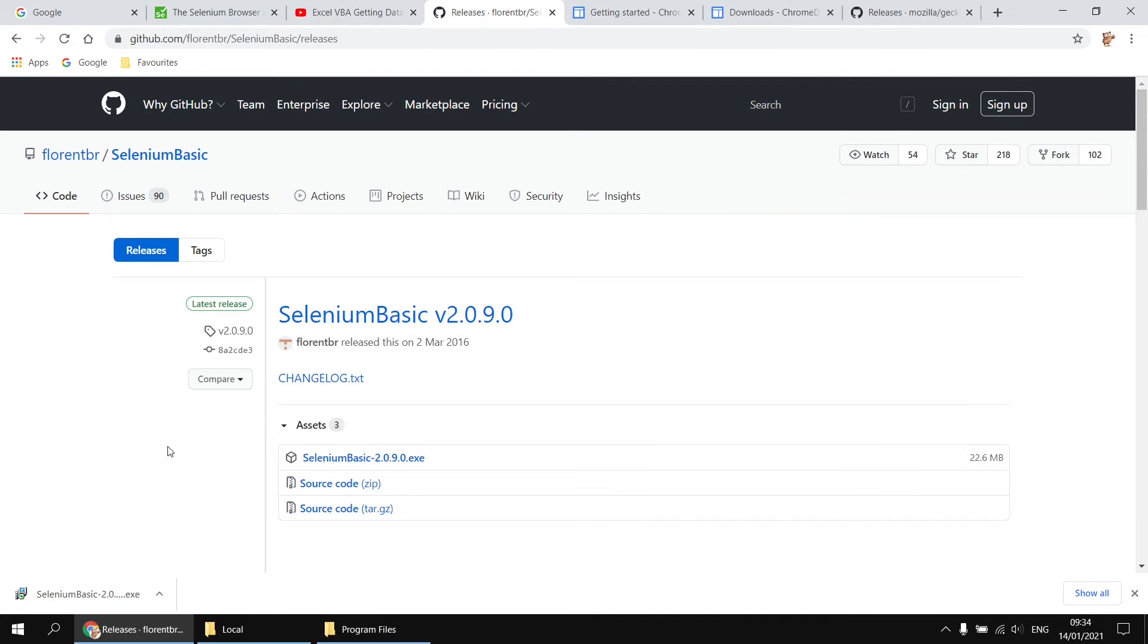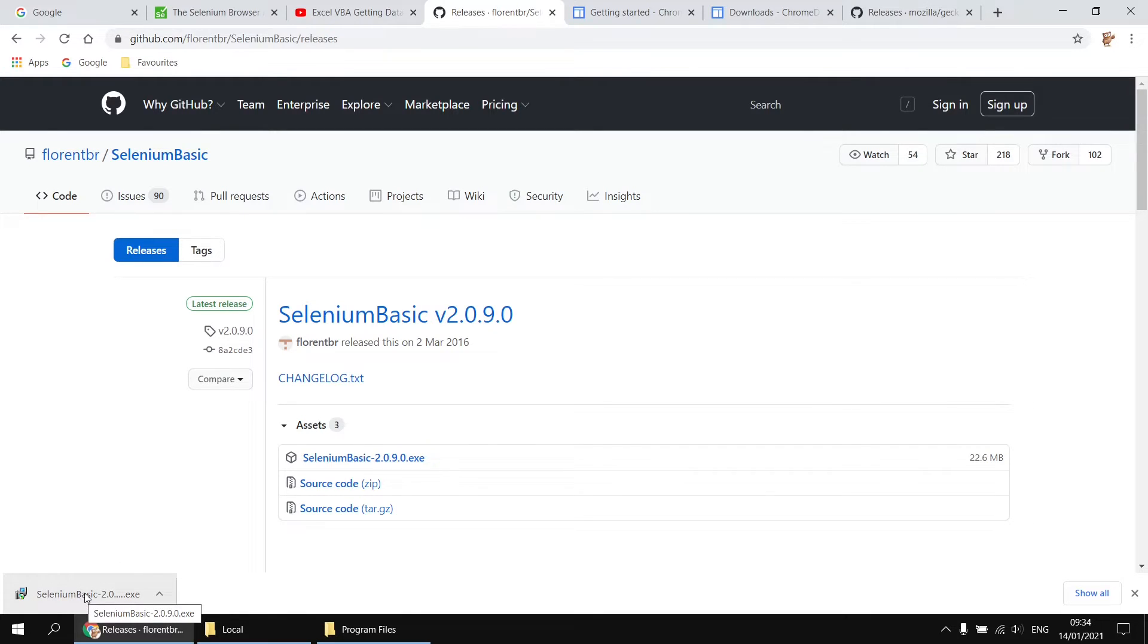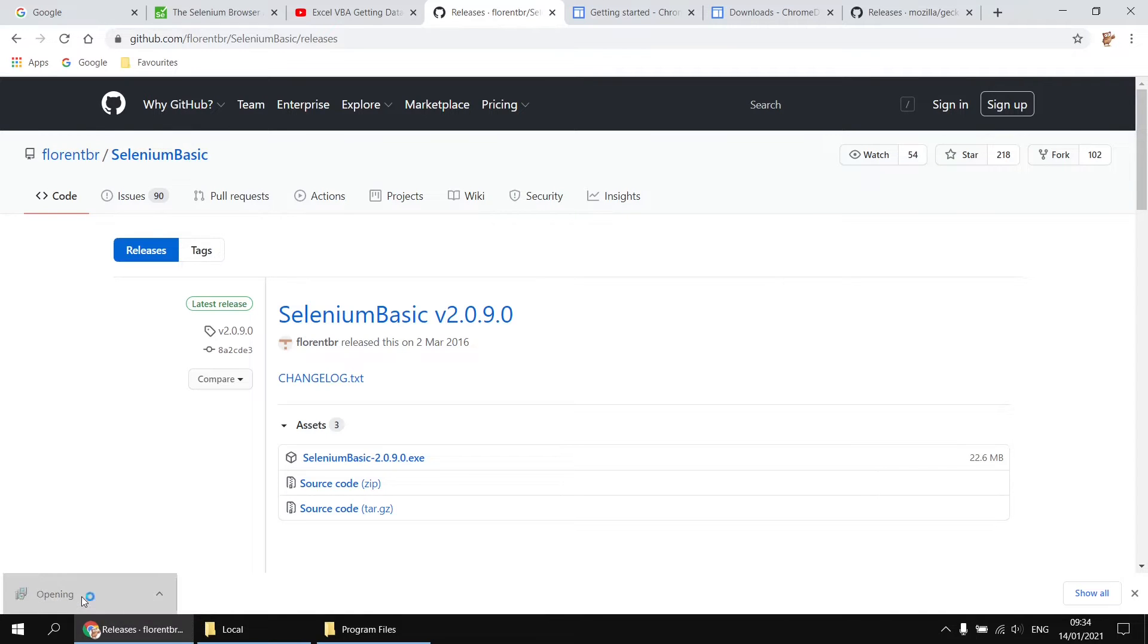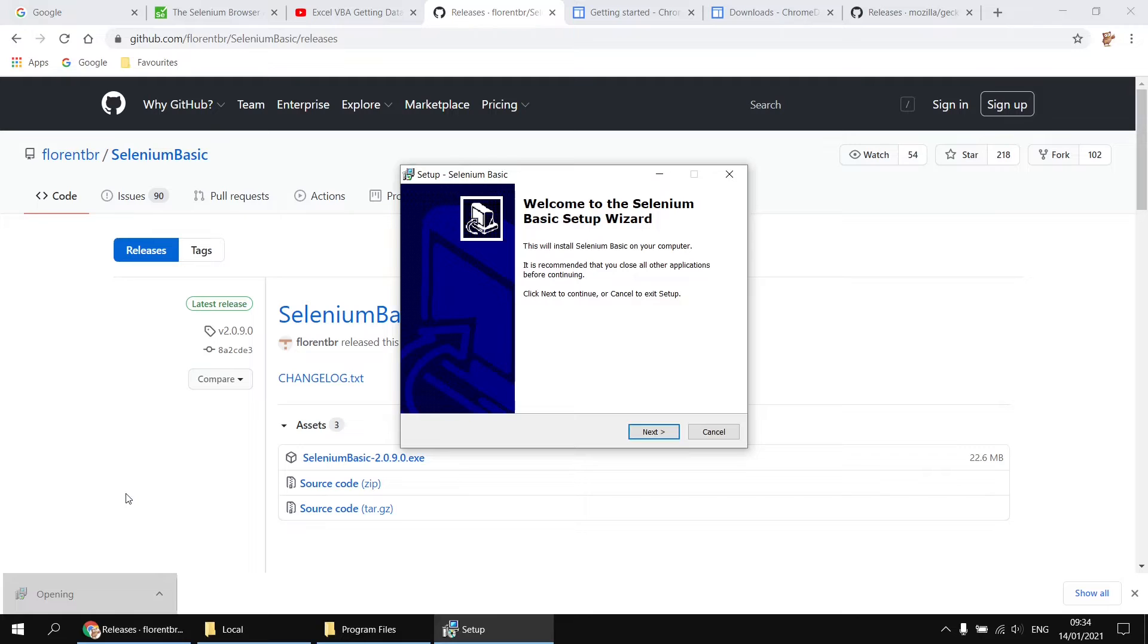Now the file has been downloaded, I can simply launch the executable by clicking on the file download. Of course, I'm using Google Chrome for this, you may be using a different browser. So however you launch files that you've downloaded, just do that for whichever browser you're using. And that launches the setup wizard for Selenium.